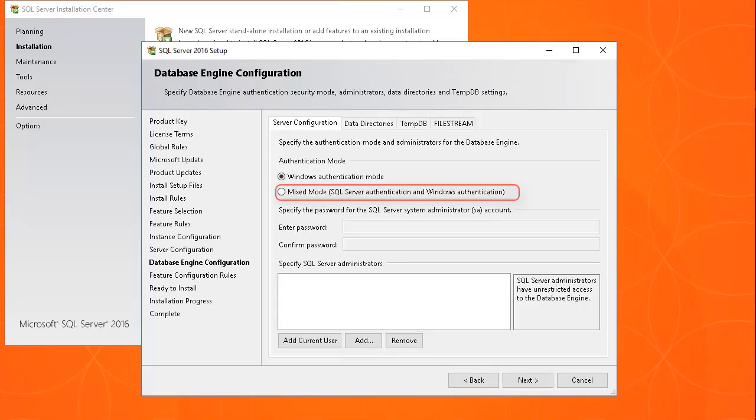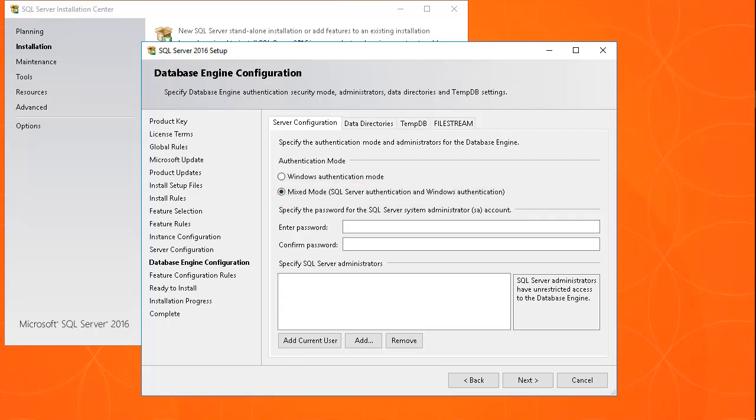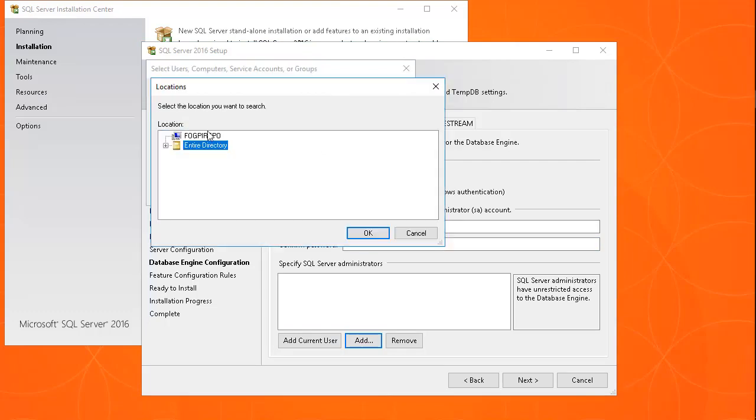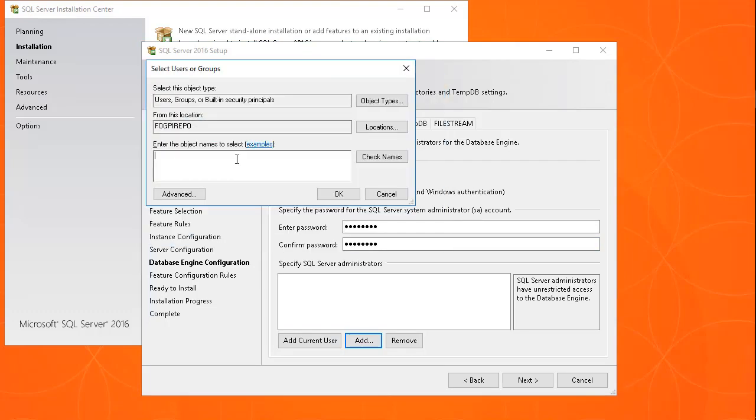Use the Mixed Mode for authentication. Enter the SQL Server System Administrator SA password twice, and add the current user and additional users to the SQL Server Administrators group.